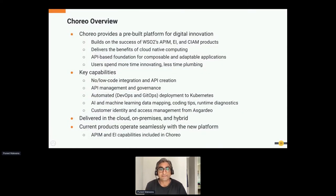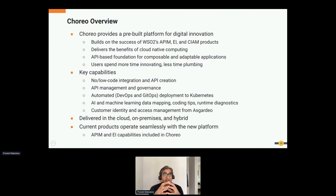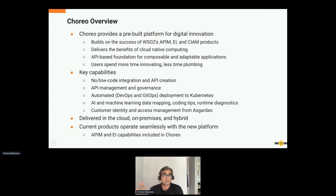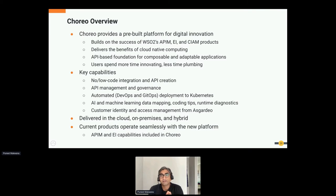Choreo is not built from scratch — we haven't reinvented the wheel. It's built on the success of our existing products in the API management, enterprise integration, and CIAM spaces, leveraging 16-plus years of innovation. These products are currently used in production by some of our customers. With Choreo, we aim to deliver the benefits of cloud-native computing and abstract the complexity it takes to roll out a cloud-native platform.